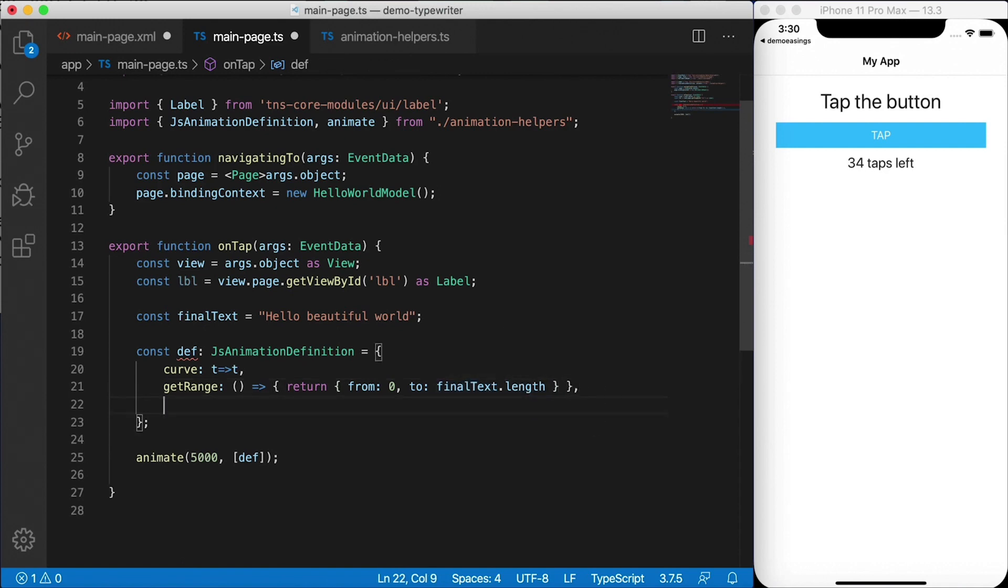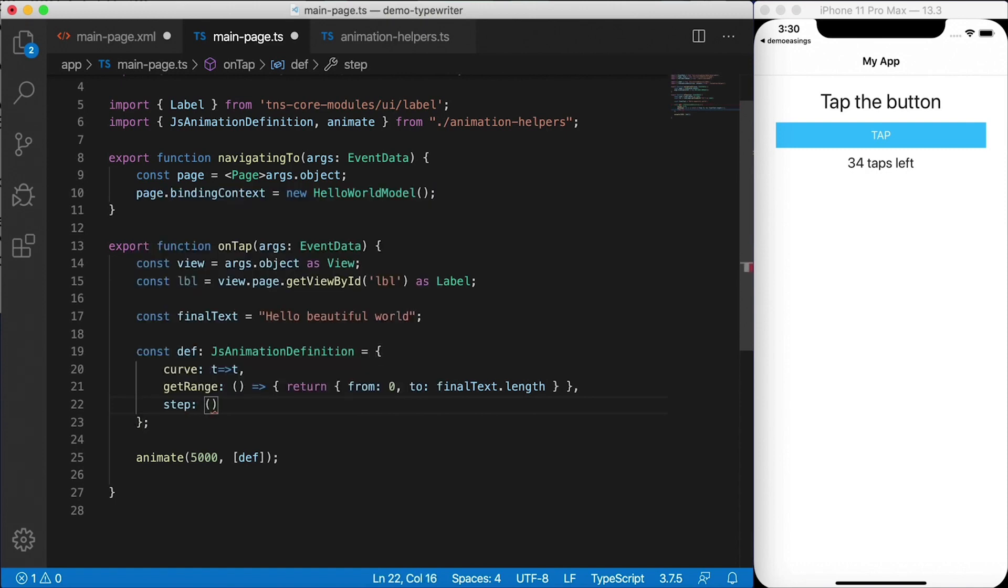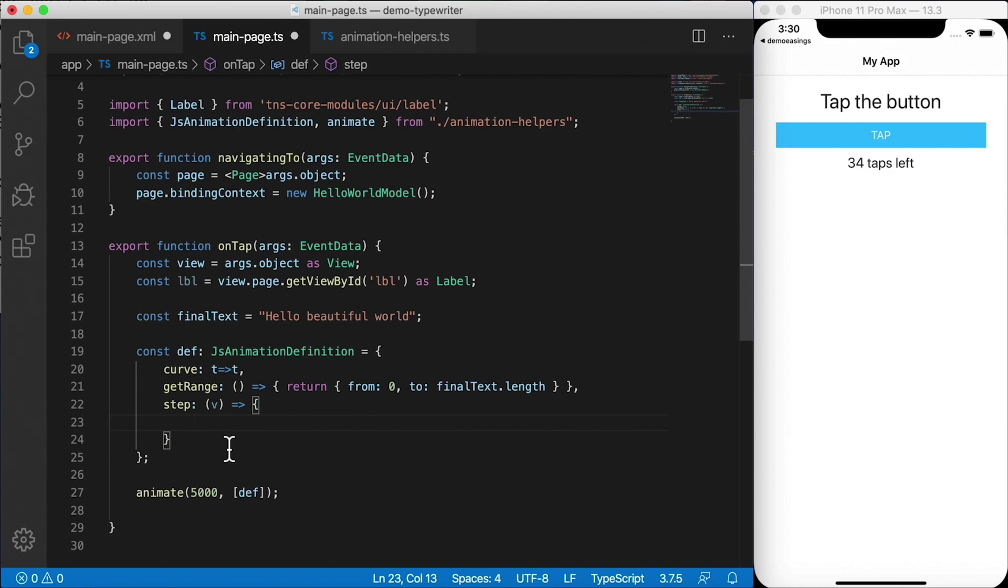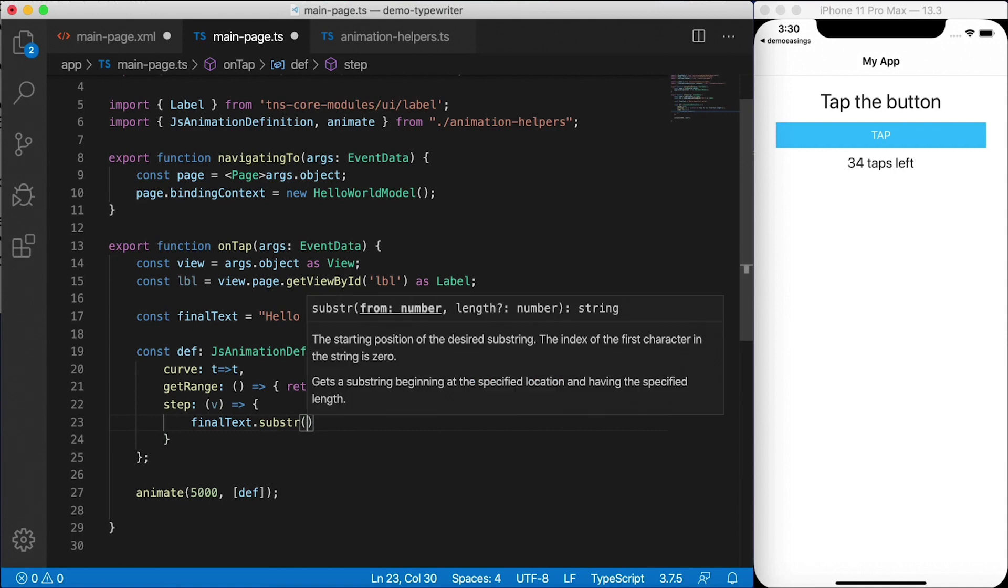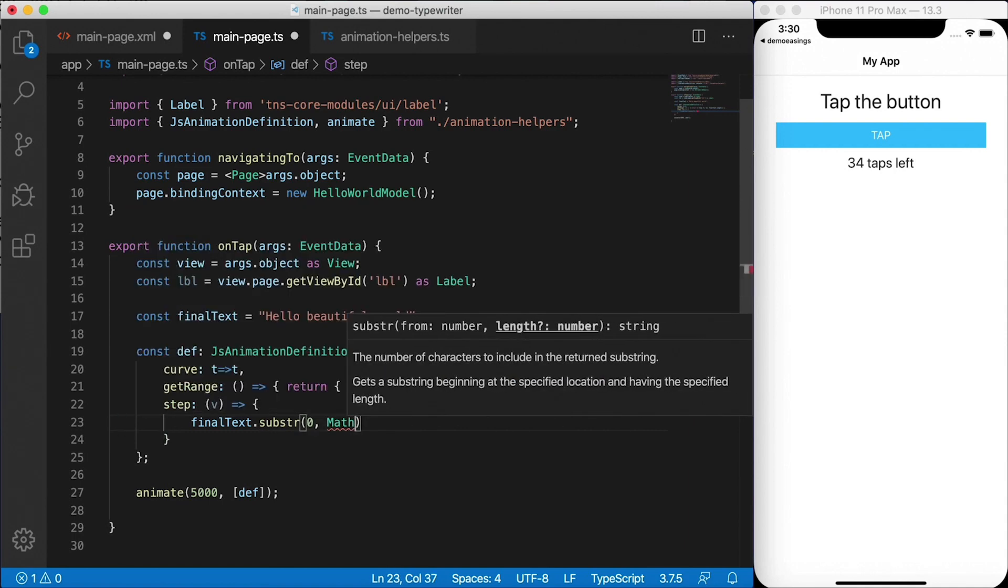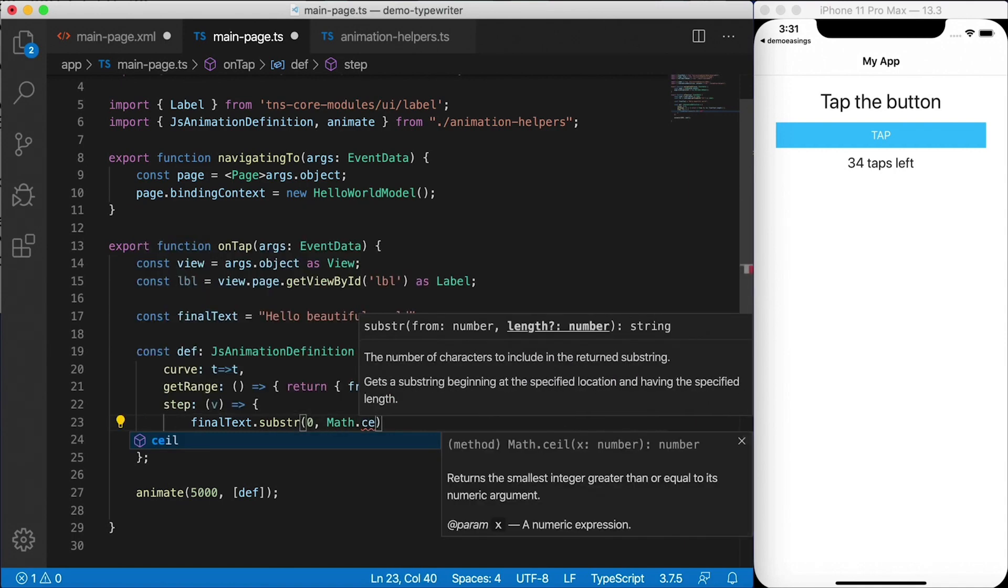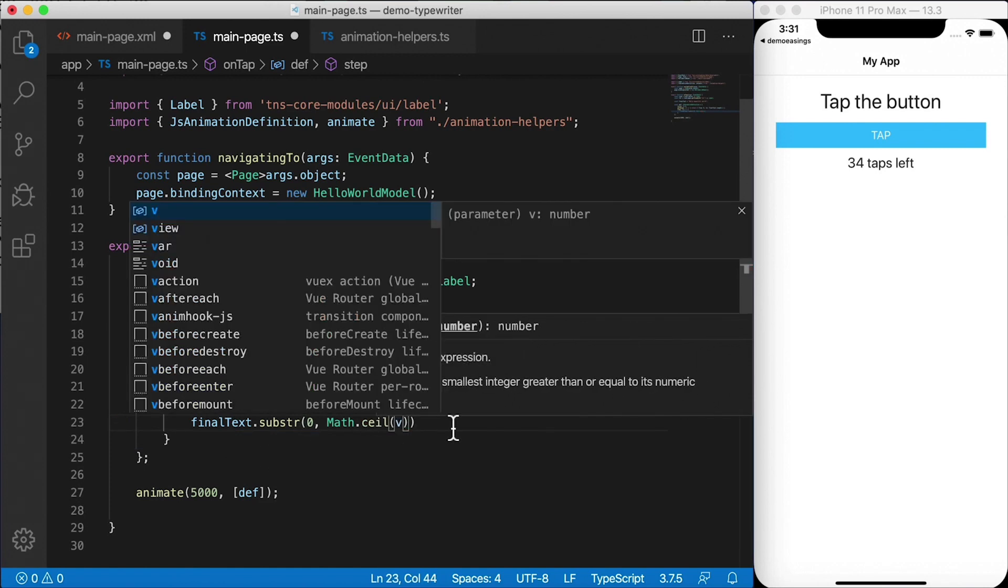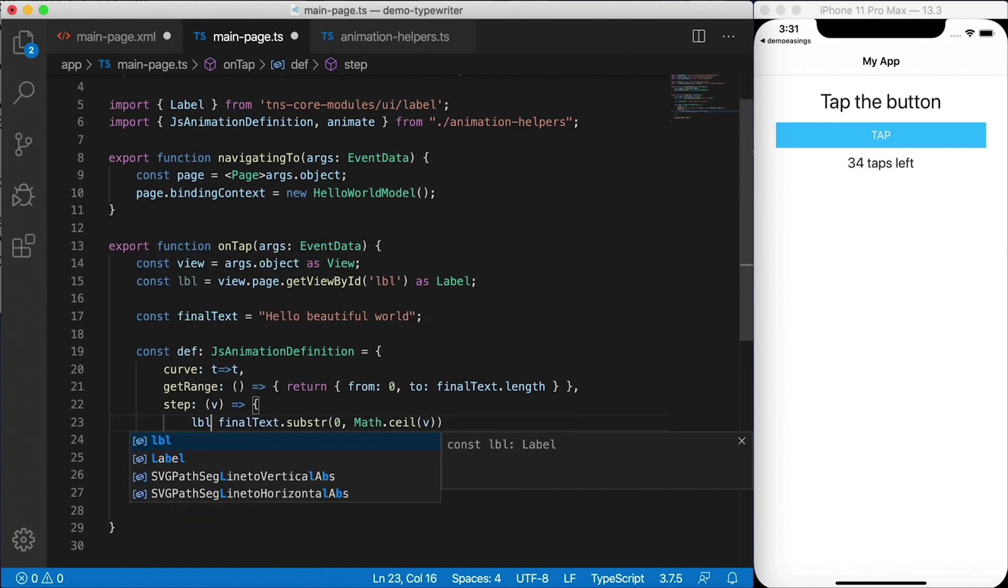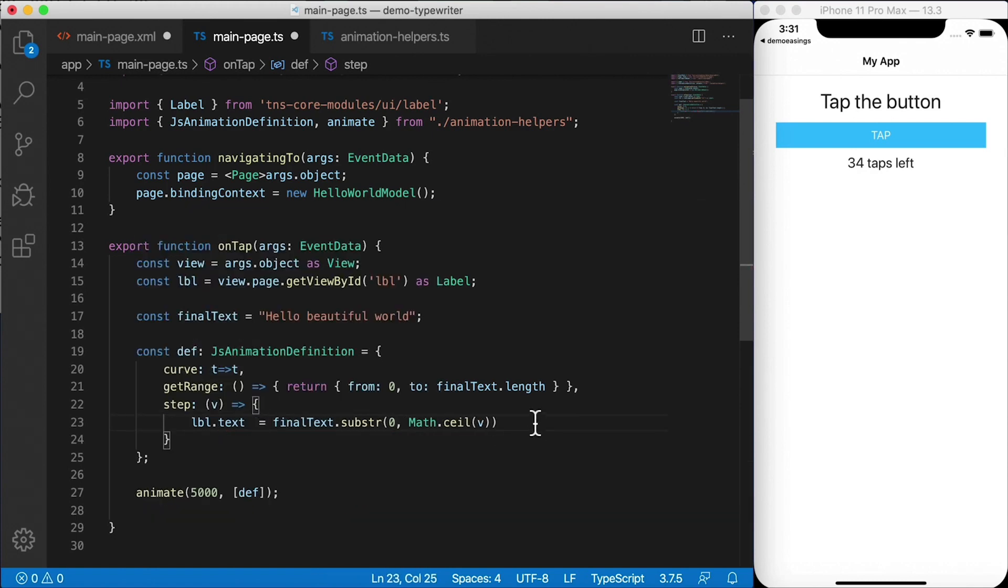The next is the step function. So this will provide us a value V of where in the animation we are. So for every single frame, this step function will be triggered, and it'll pass in the value V. What do we do with that value V? Well, we're going to take a substring of the final text. And we're going to start with zero. And the second value will be math dot ceiling. So we want to take the ceiling of that value V. By the way, V will always be from zero to the final text length, it'll be in between those. That's why we're going to get a ceiling of it. And then we're going to take a substring of the final text. And we're going to set label dot text to whatever the result of that calculation is. Let's save this and test this out.